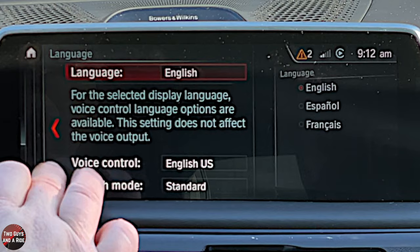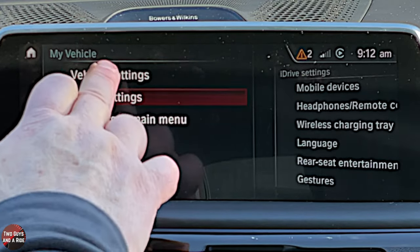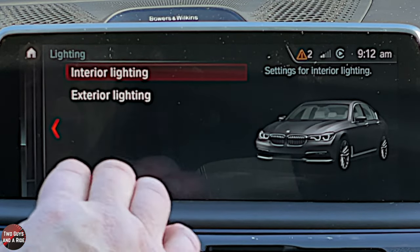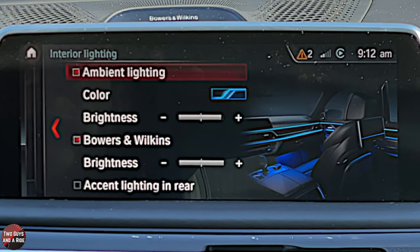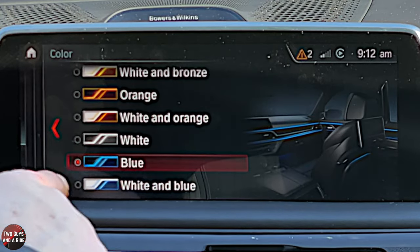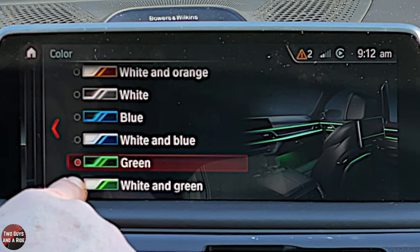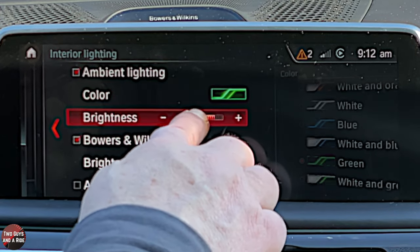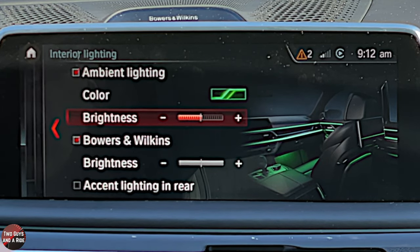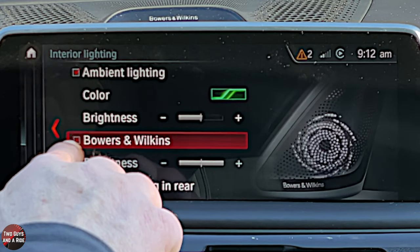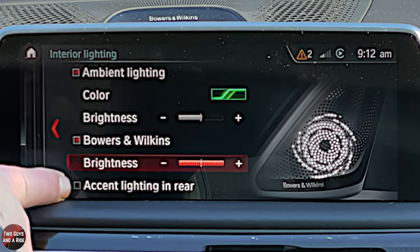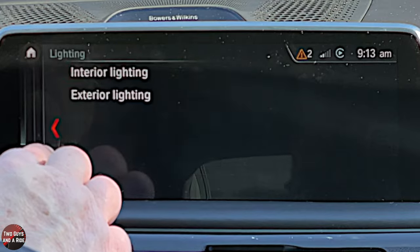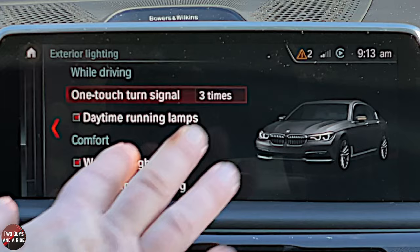Under Vehicle Settings go to Lighting: Interior Lighting and Exterior Lighting. Click on it and a graphic shows up — click again and you can change the color of the ambient lighting in the car by selecting from a myriad of possibilities. You can adjust brightness by click-drag or plus/minus. The speakers in this car light up — you can turn that feature on or off and control brightness. Accent lighting in the rear can be turned on with brightness control and set to dim for nighttime driving.